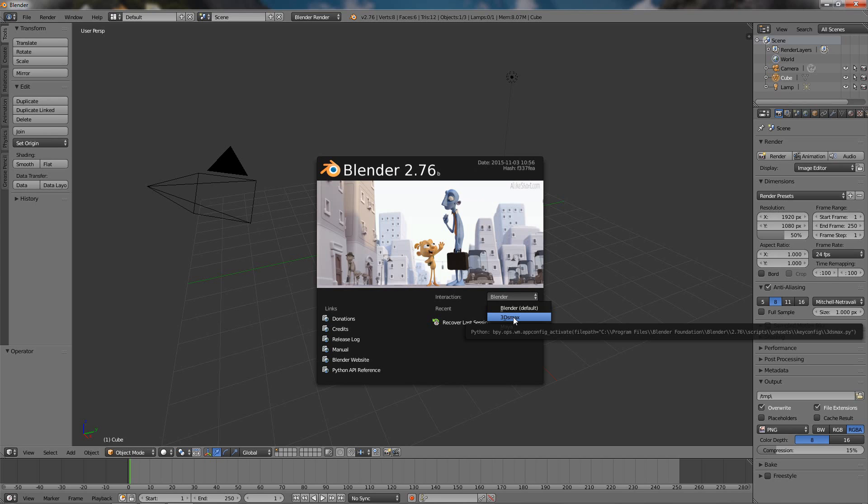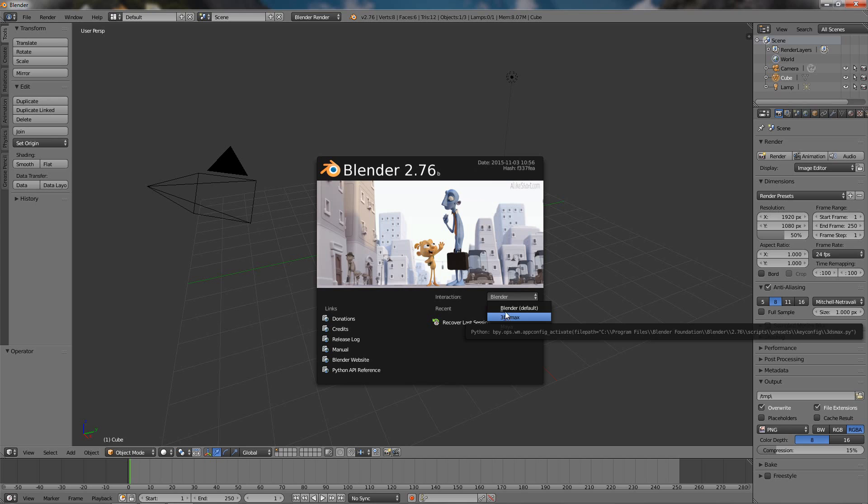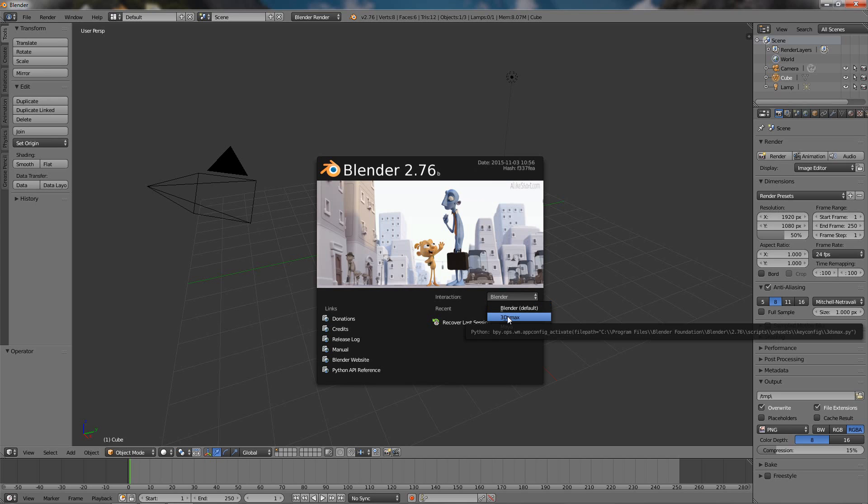I have two main reasons. One is that the 3D Max keyboard shortcut setup is much better, much more user-friendly than the Blender default. The other reason has to do with if you are aiming at some point in the future to get a job in 3D animation.